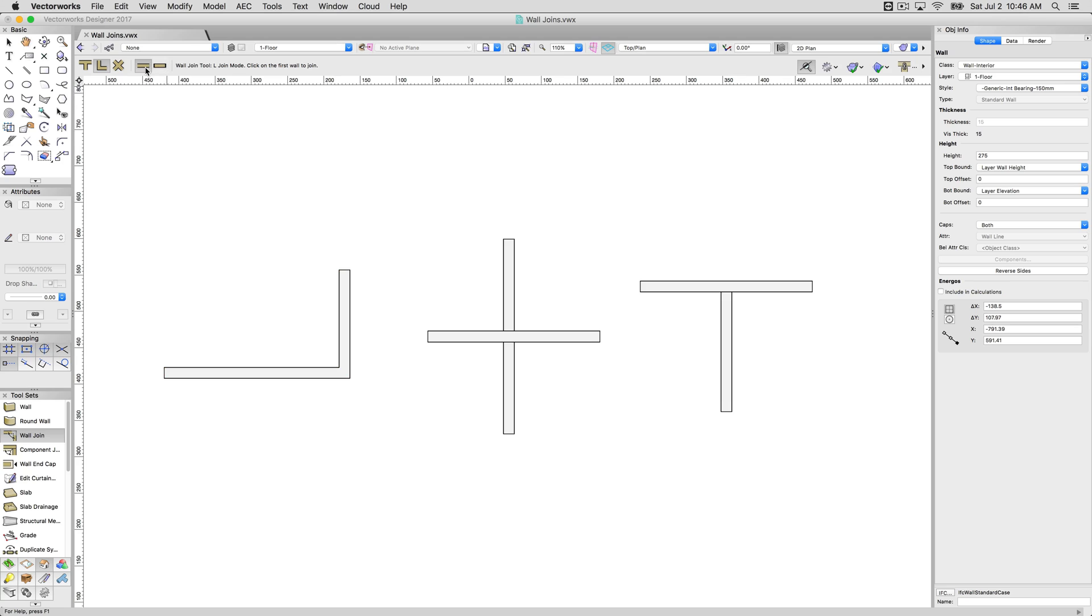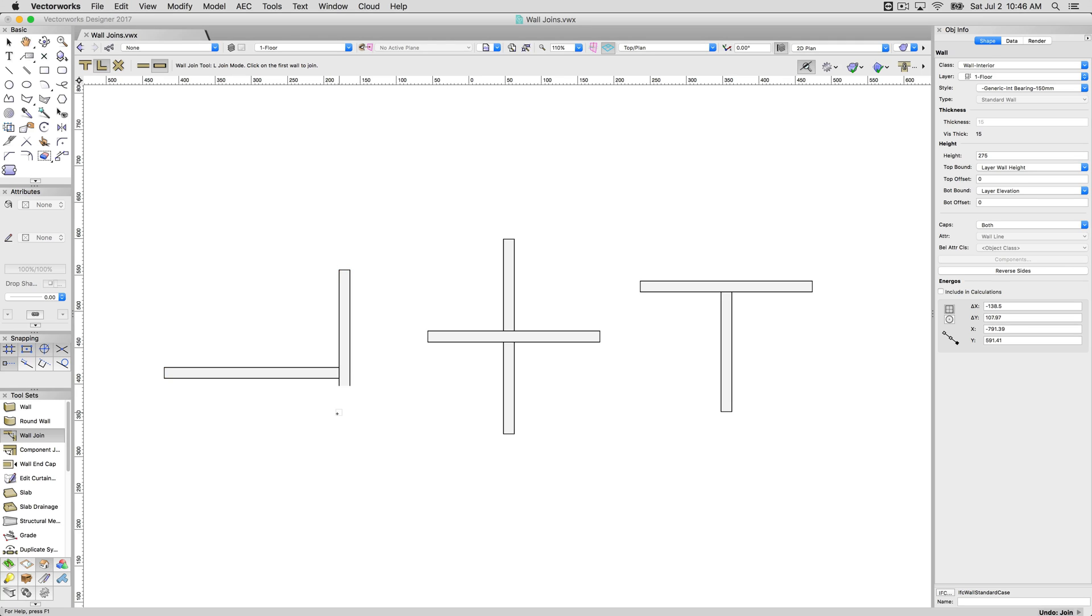Currently we have capless joining turned on. So if we undid that operation, and we joined with caps, click on each of these walls, you can see it would butt the wall against the other one. So the wall that I drew first butts against the wall that I clicked on last.